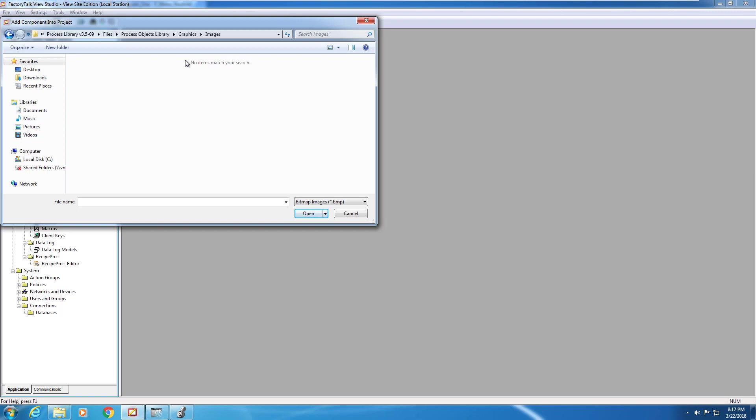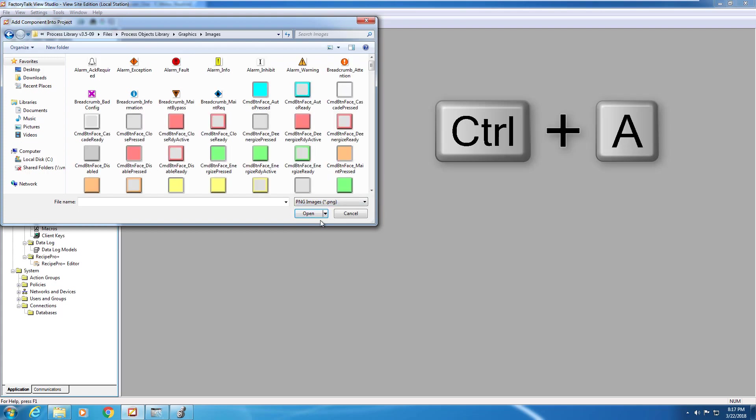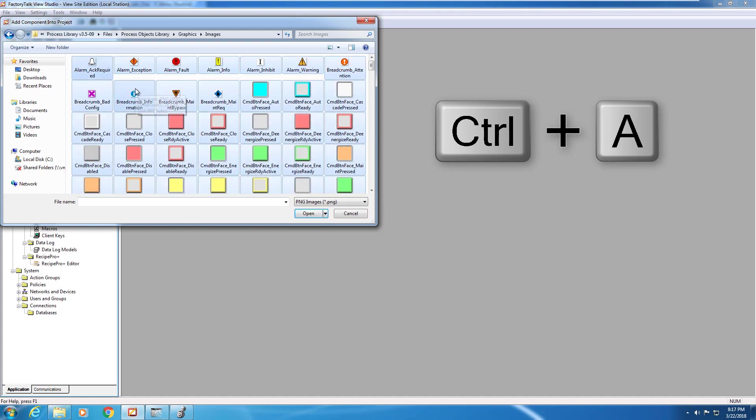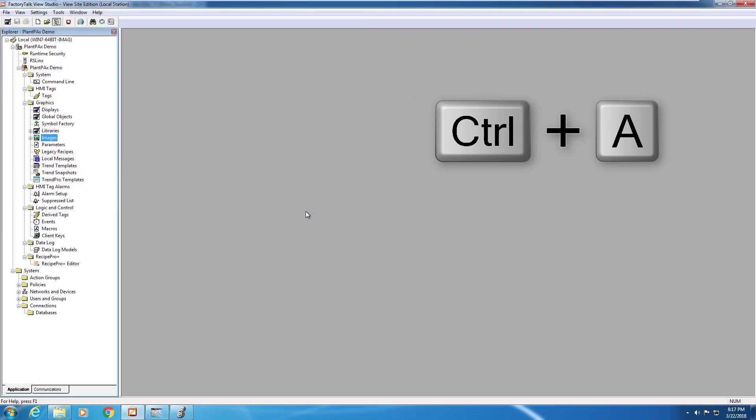The default file type the application is looking for is bitmap images. The files are actually saved in the images folder as .png. You're going to need to navigate to the filter and change it from bitmap images to png images. Select one of the images and then press Ctrl A on your keyboard to select all and then open.